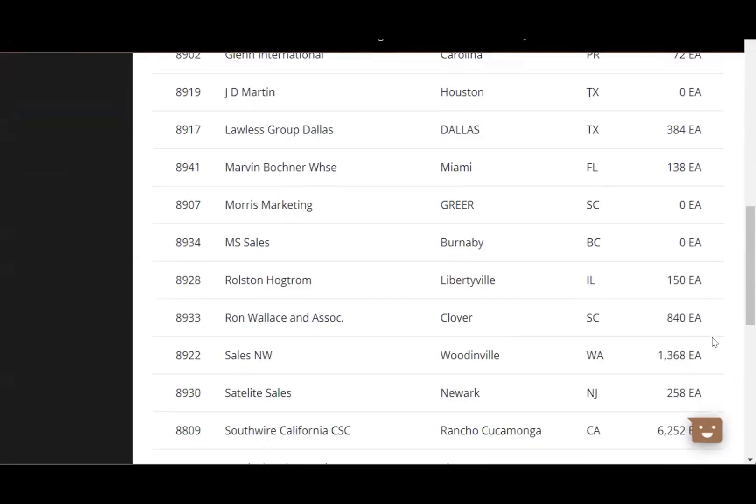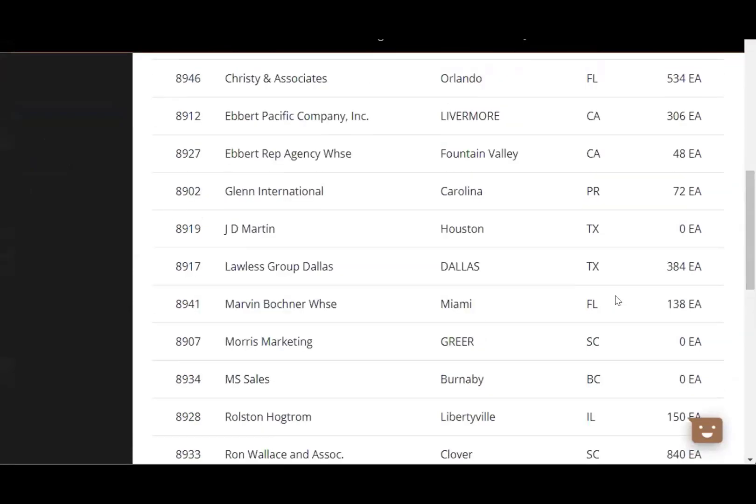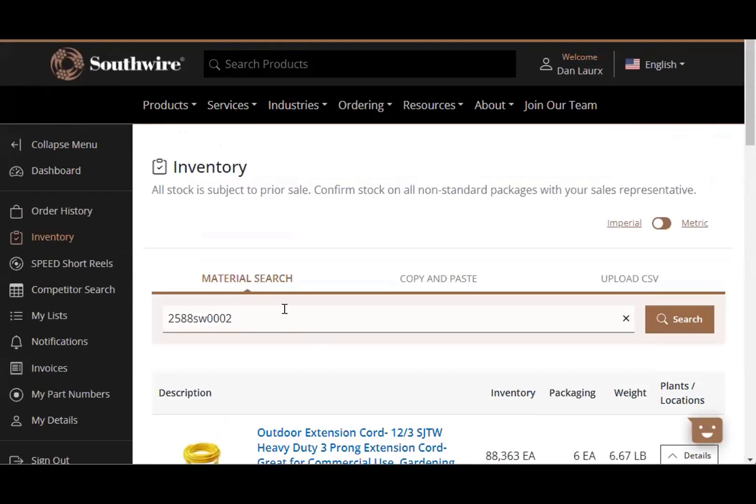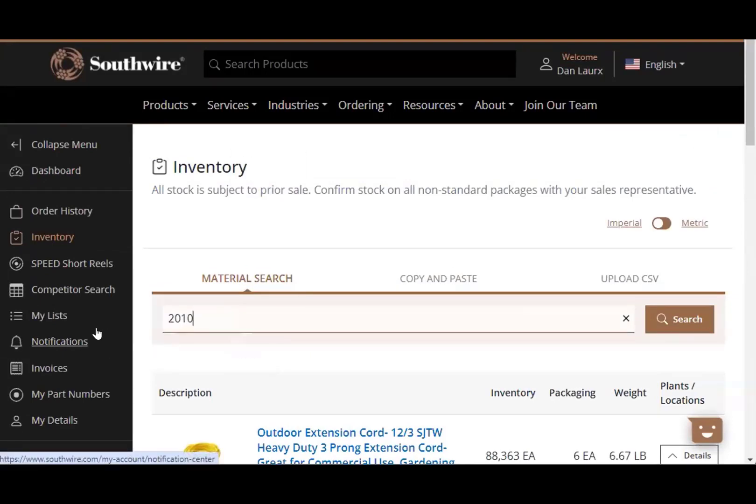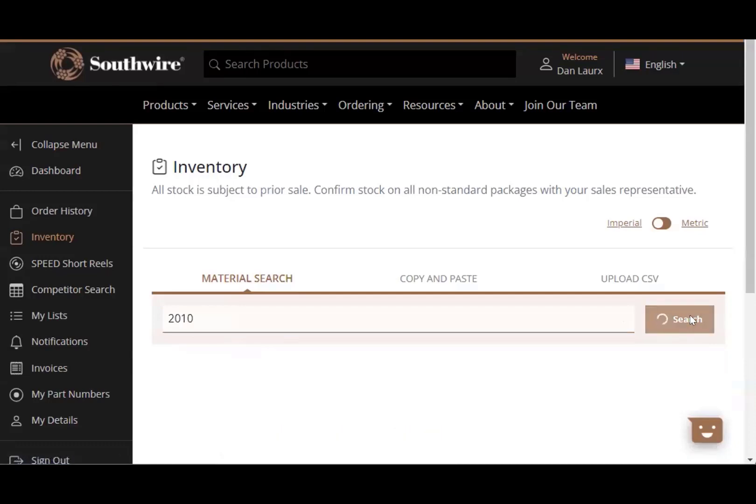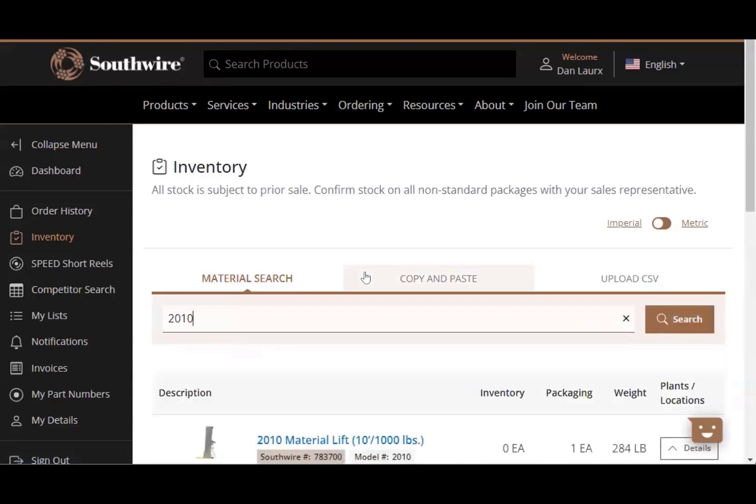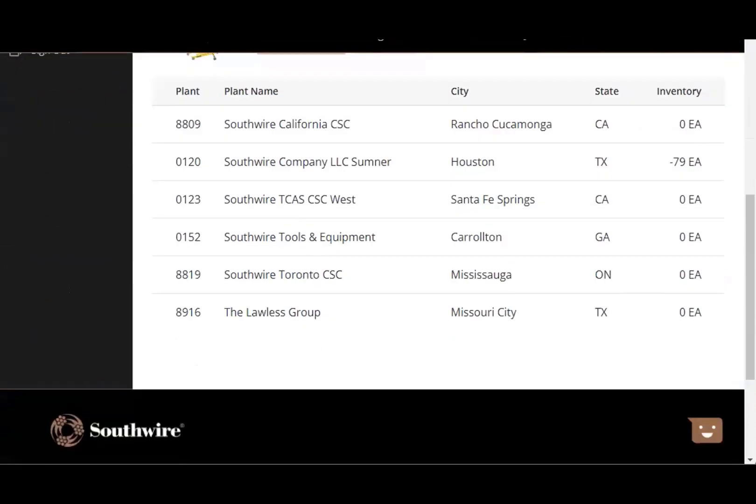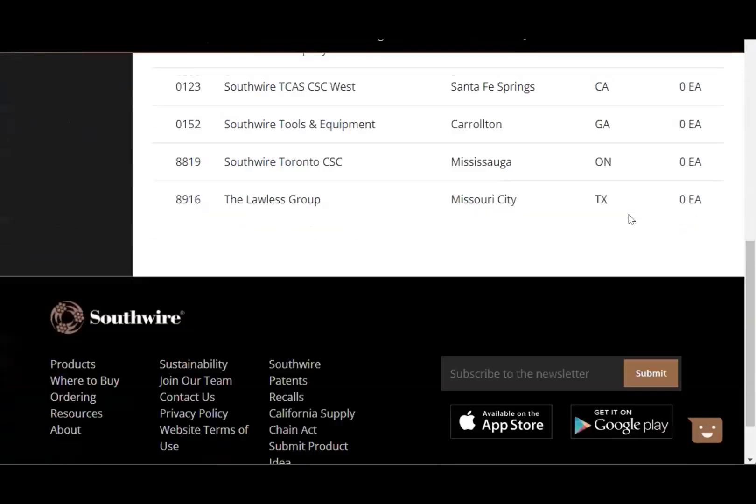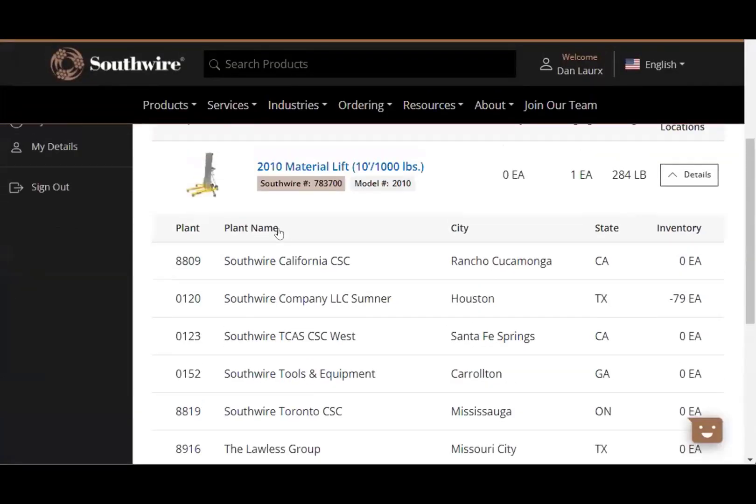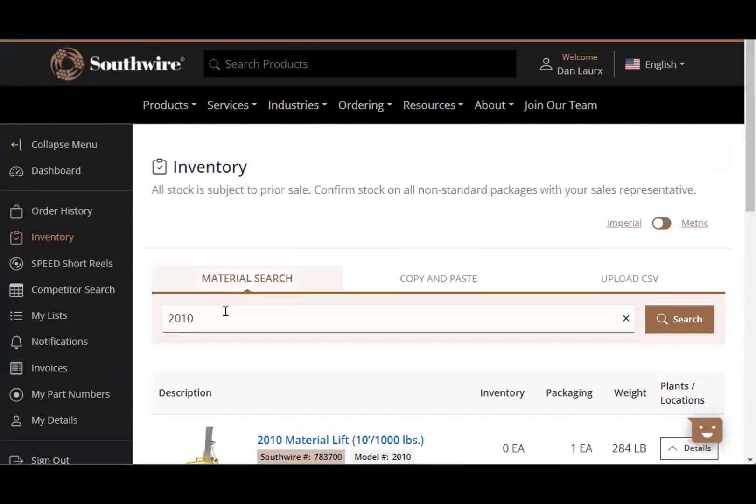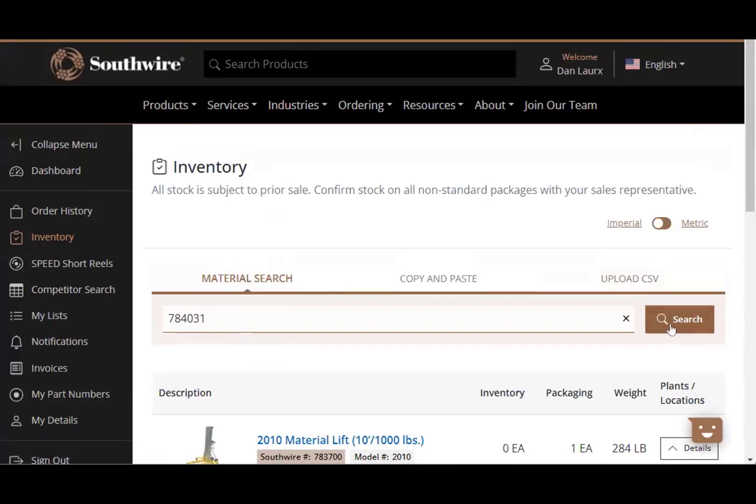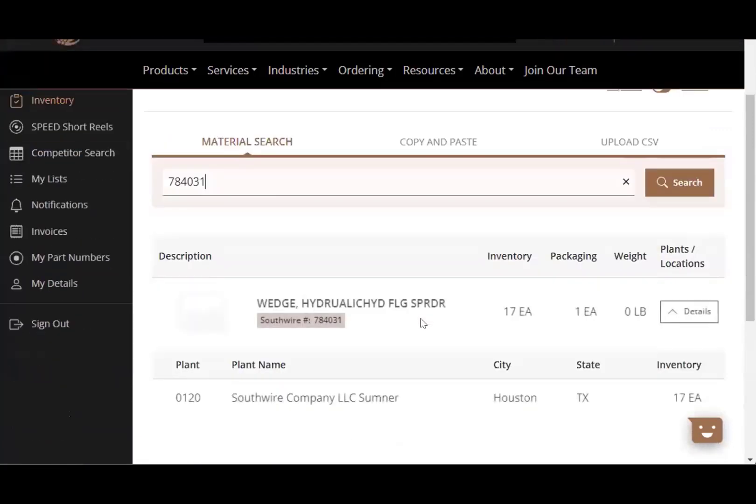We do ship from this warehouse as well, or have customer pickups available at this warehouse as well. So you can check and it gives you really good access to inventory. Let's take a look at another one here, a good old 2010 lift. Not quite as well available. They're only down about 80 lifts at their manufacturing facility, at the Sumner manufacturing facility in Houston. So not too awful bad on those lifts.